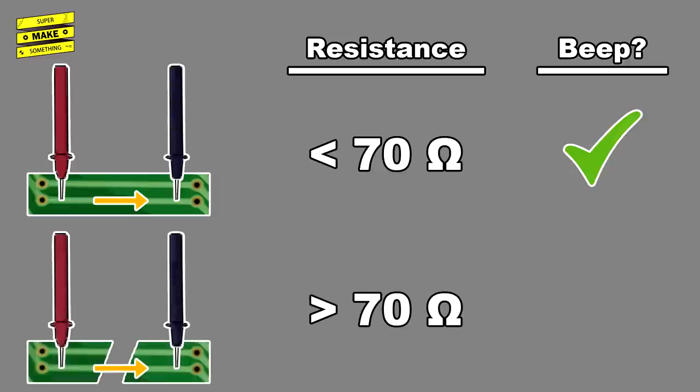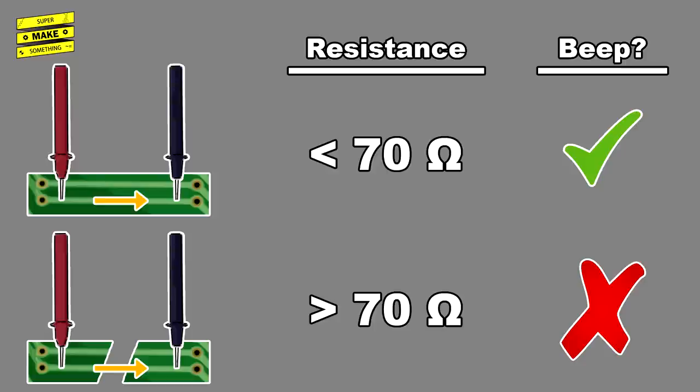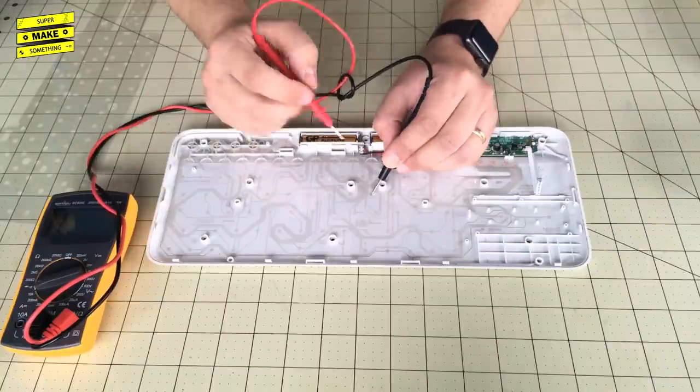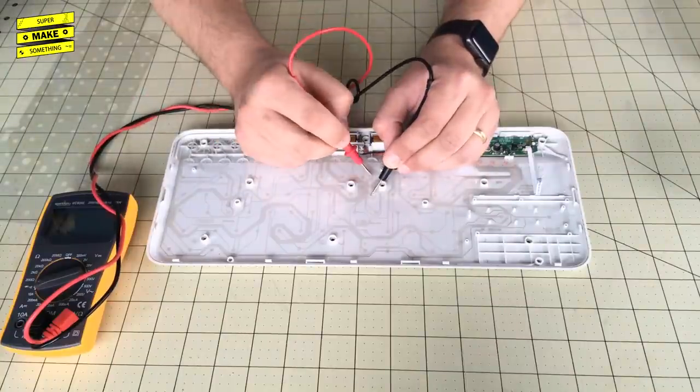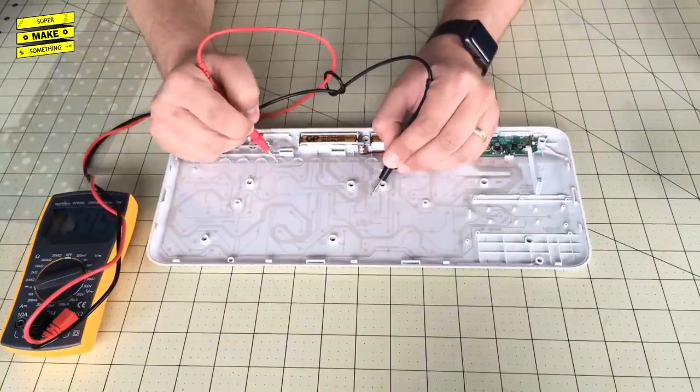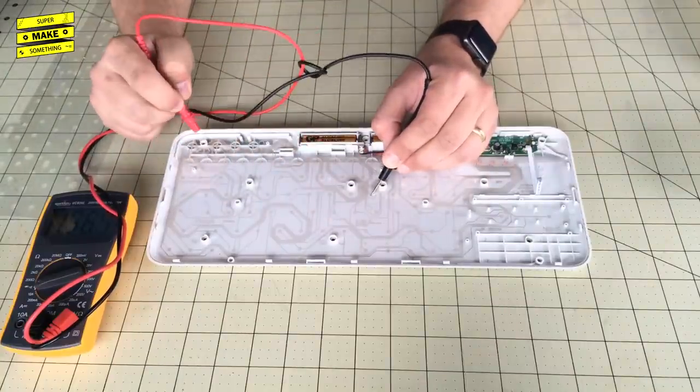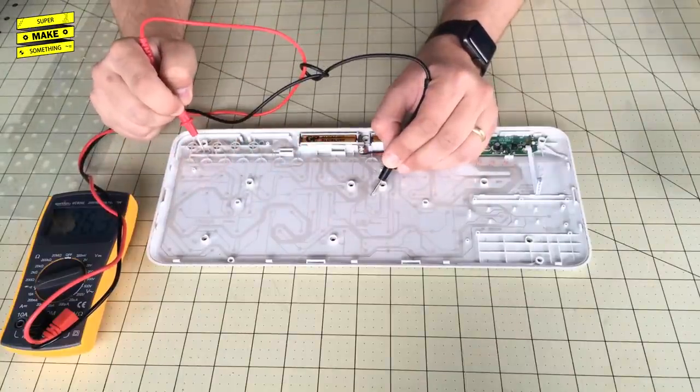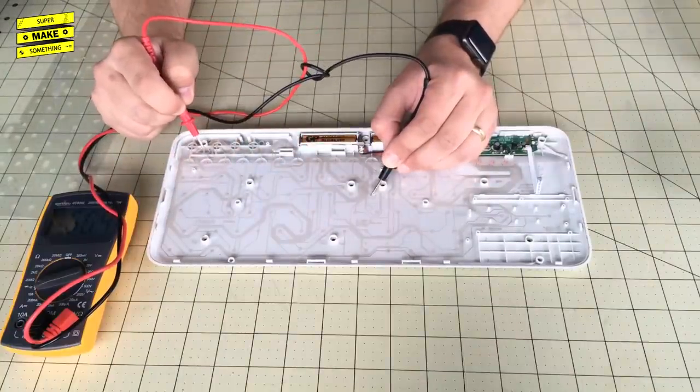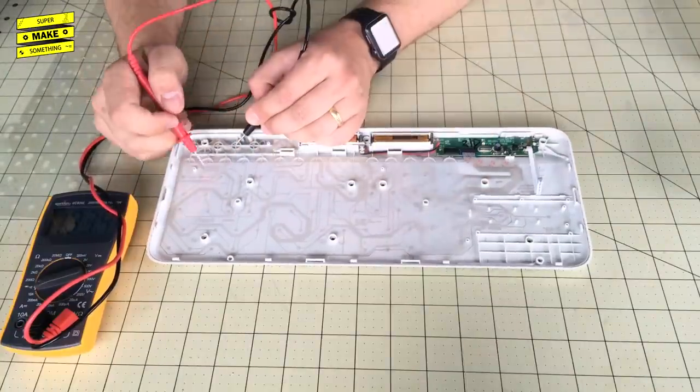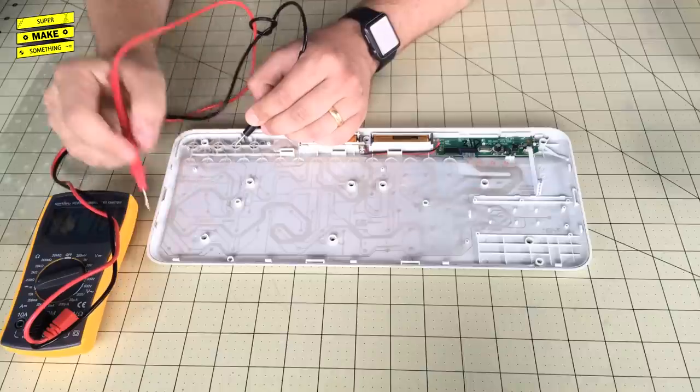In cases where the circuit is interrupted, like in a broken trace on a keyboard, the electrical resistance between the two points is infinite. Therefore, it's possible to identify where the keyboard circuitry needs to be fixed by seeing where the multimeter does not produce a beep. I placed the multimeter's common probe at the endpoint of each trace on the key matrix sheet and walked the positive voltage probe along each trace, listening for a beep.